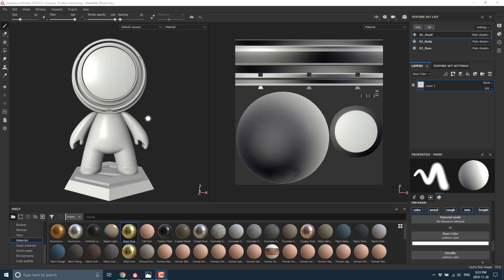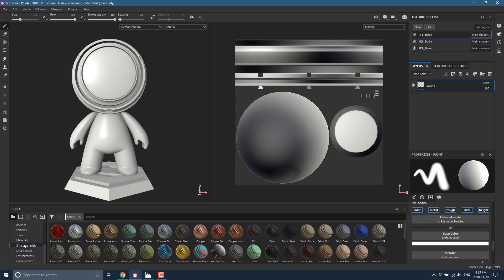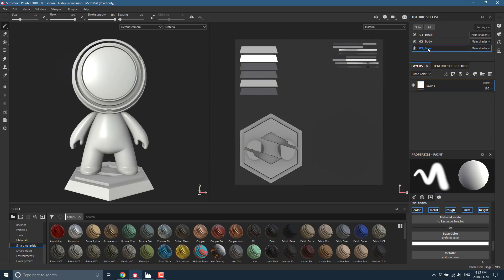On the left-hand side you see an FBX model I've opened up — coincidentally that model is about 100 megabytes in size and I'm running this on a slow machine, so the performance is pretty solid. On the right-hand side you see the texture maps for that model. This model is split across three different texture sets: one for the head, one for the body, one for the base. I'm going to quickly apply a material to each one. There are a bunch of materials and smart materials — a smart material is a pre-configured material.